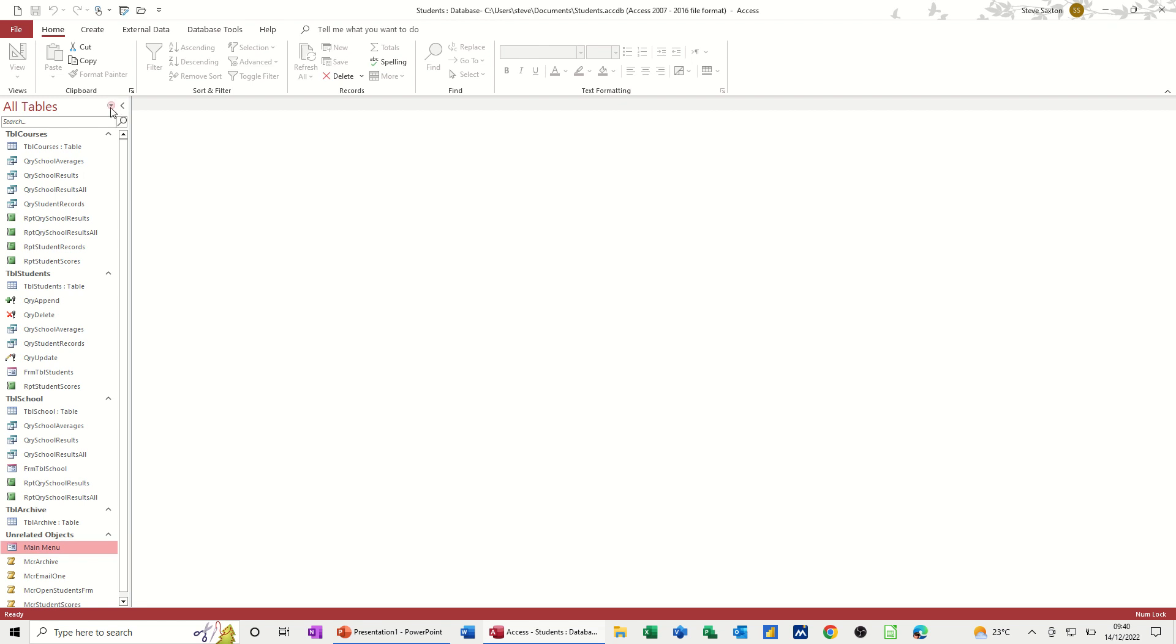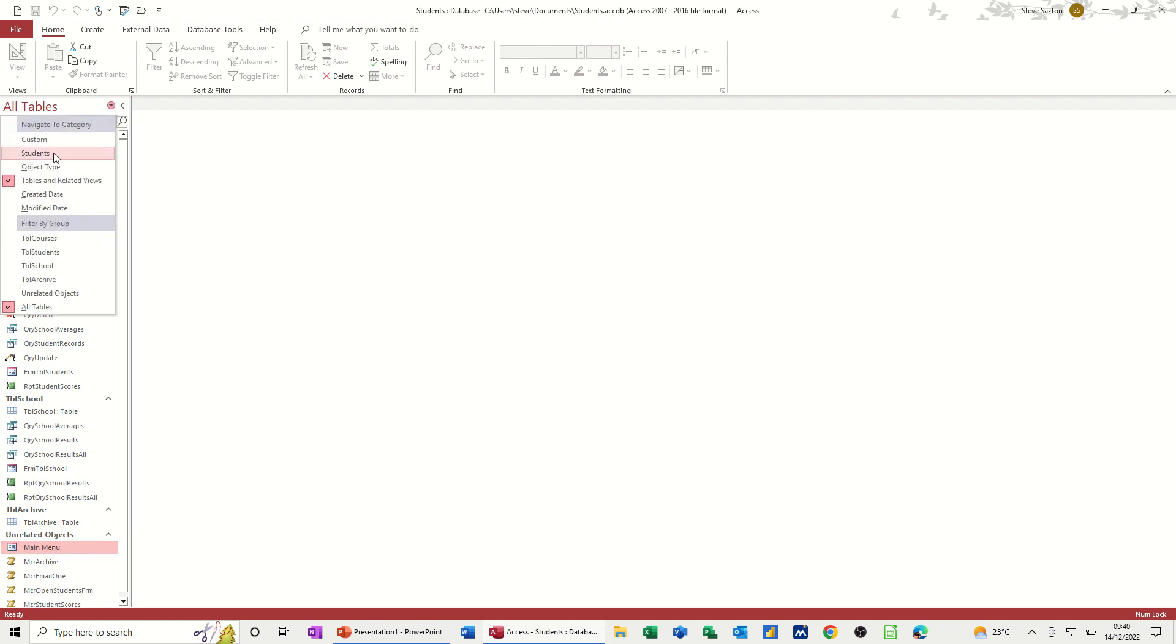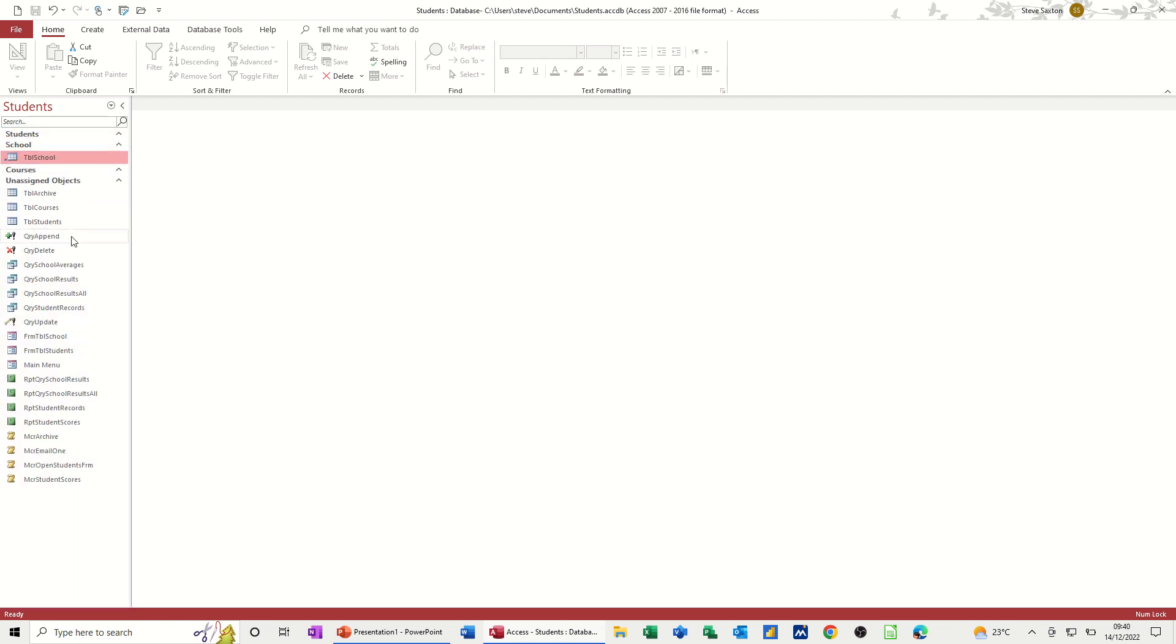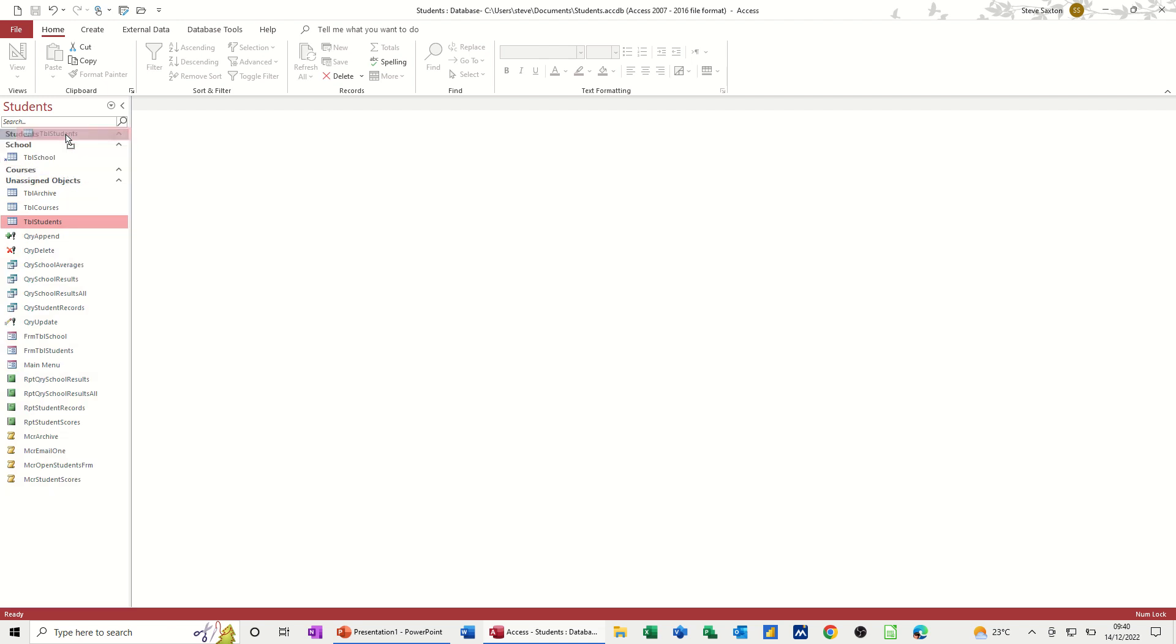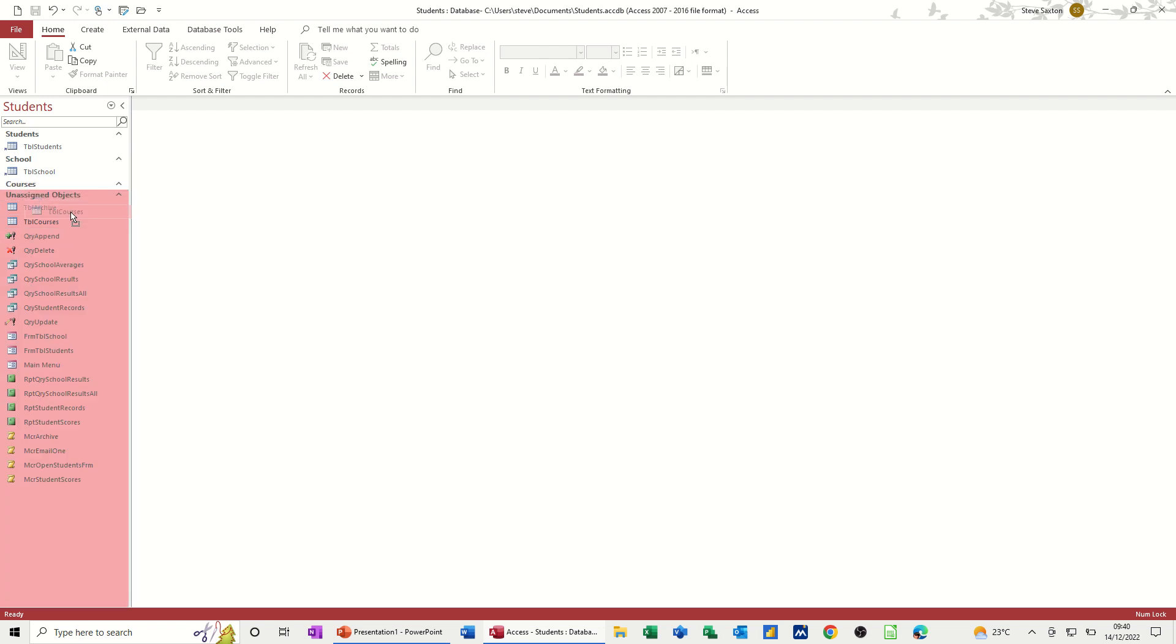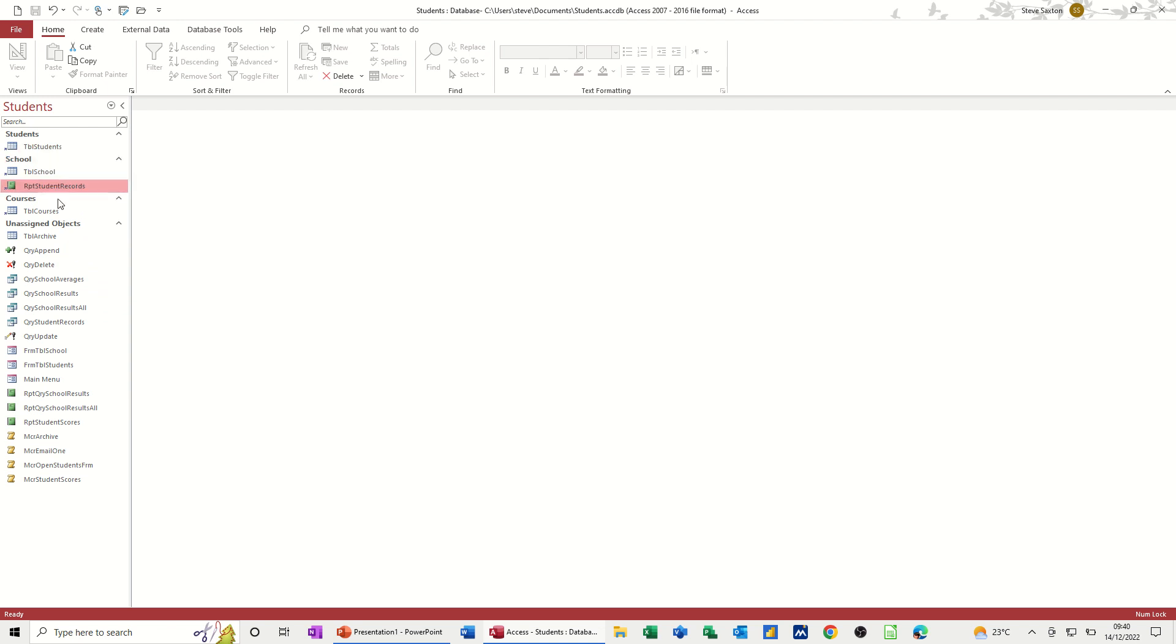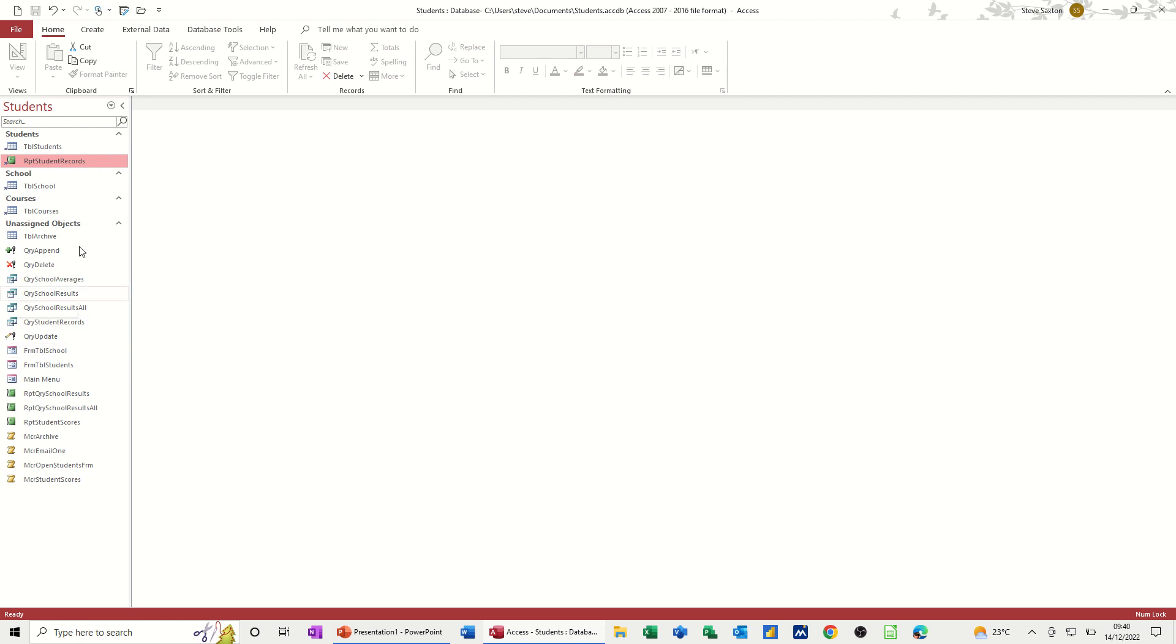And then it's a case of me allocating these objects into these groups that I've created. So for example, school will go into the school group and then students would go into the students group. And courses would go into the courses group. And then it's a case of moving these queries, tables, forms and reports into the relevant group. So if I put that into students as well, when you get the idea, put that into a little place students, you notice you're getting a little shortcut arrow there. It's a shortcut to this group. So you're not actually changing the location of it or anything. It's just still within this database.